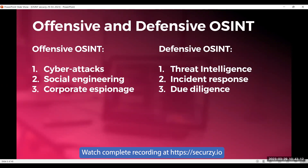Incident response is another example — using OSINT to gather information about a security breach or incident to understand the extent of the damage and identify potential culprits. Due diligence involves using OSINT to evaluate the reputation and track record of potential business partners, vendors, or employees before entering into a relationship with them. In a blue team role, you check the background of vendors, employees, and partners.